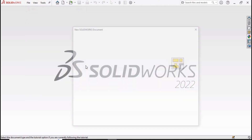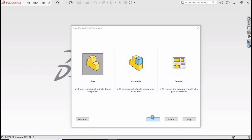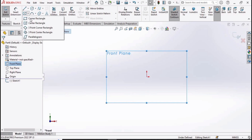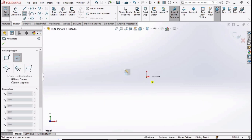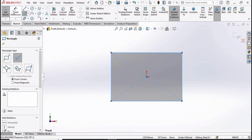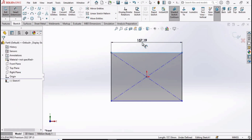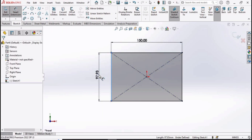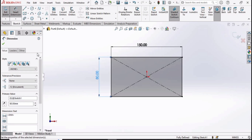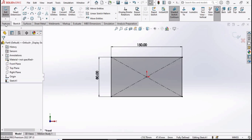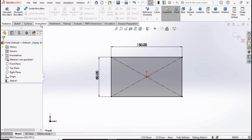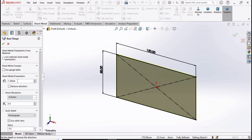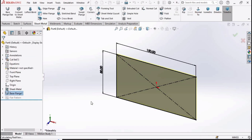Now open a new part file. Select the front plane, click on sketch, and select the center rectangle — make a center rectangle at the origin. Select the smart dimensioning tool and specify 150 for the length and 80 millimeters for the other side. Then go to Sheet Metal and select Base Flange. Specify the thickness as 1.5 millimeters, then check this box.